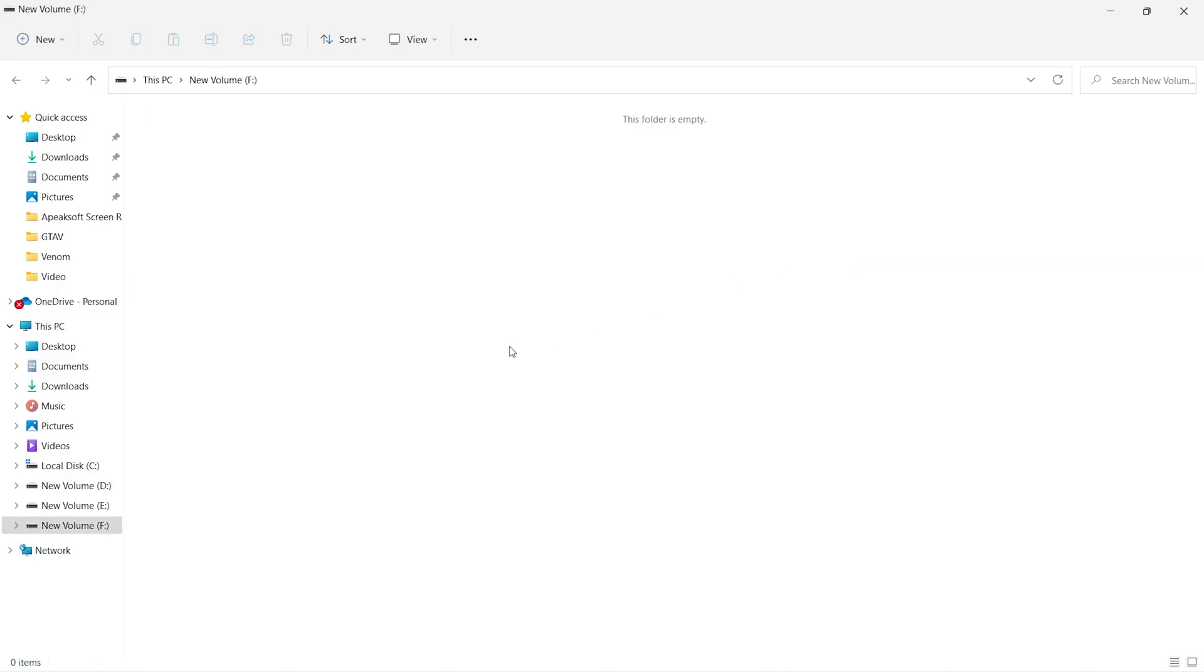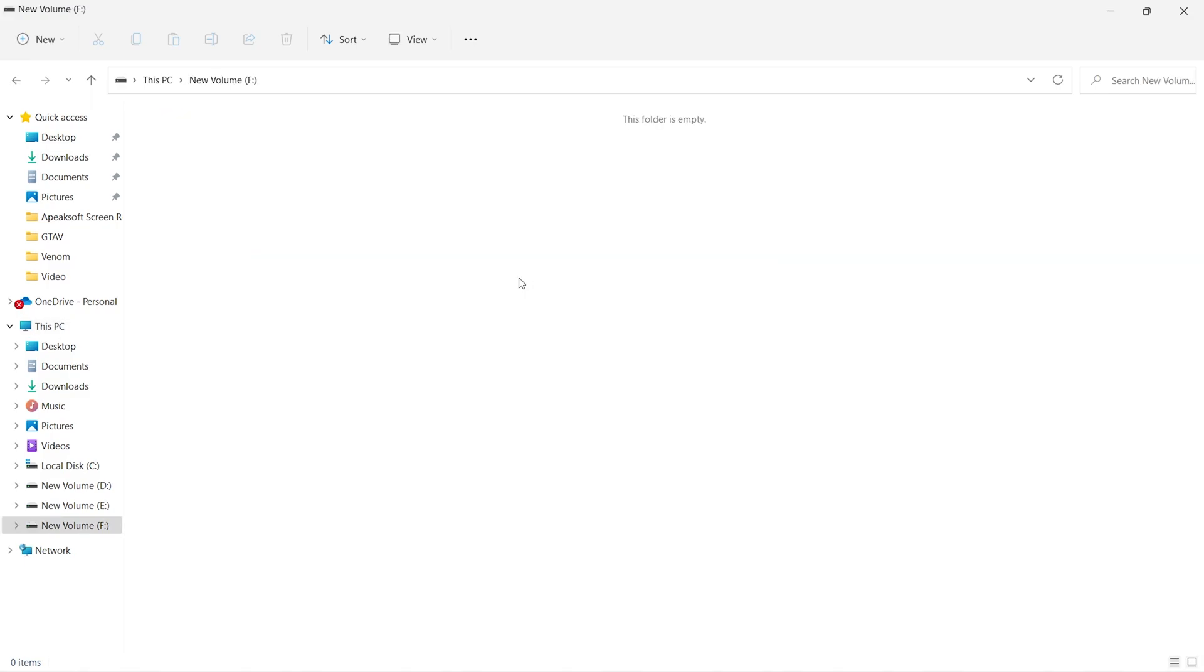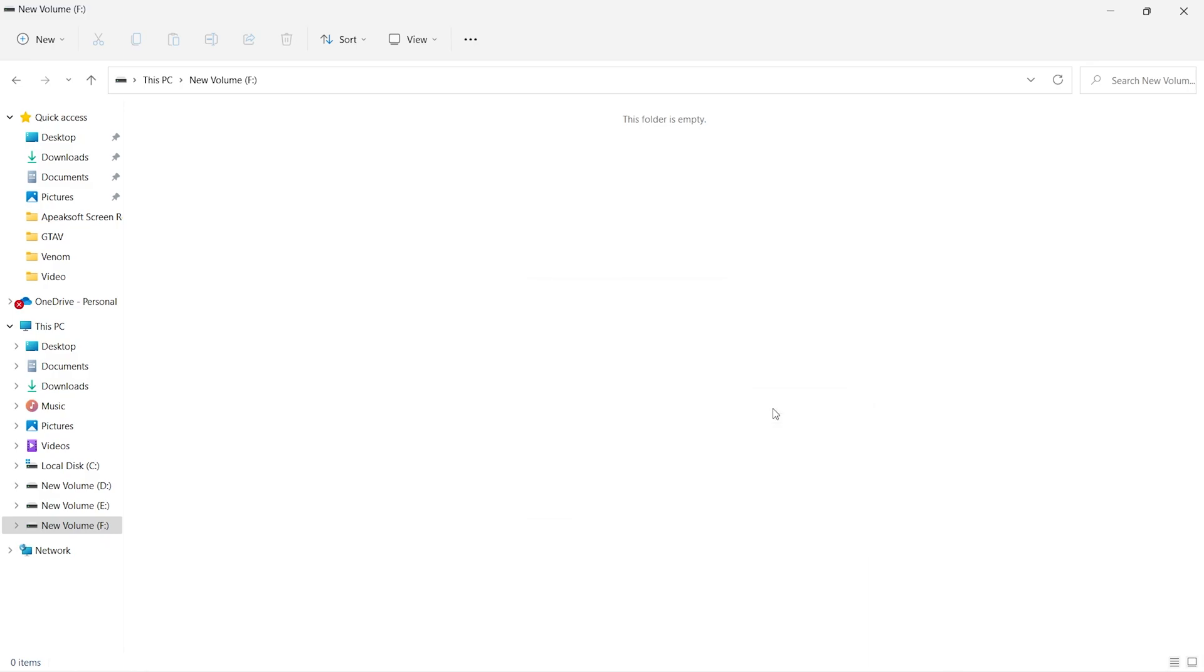Navigate to that drive where you are planning to move your downloads folder. I'm going to move it to the F drive here. Create a new folder and give it a name: Downloads.